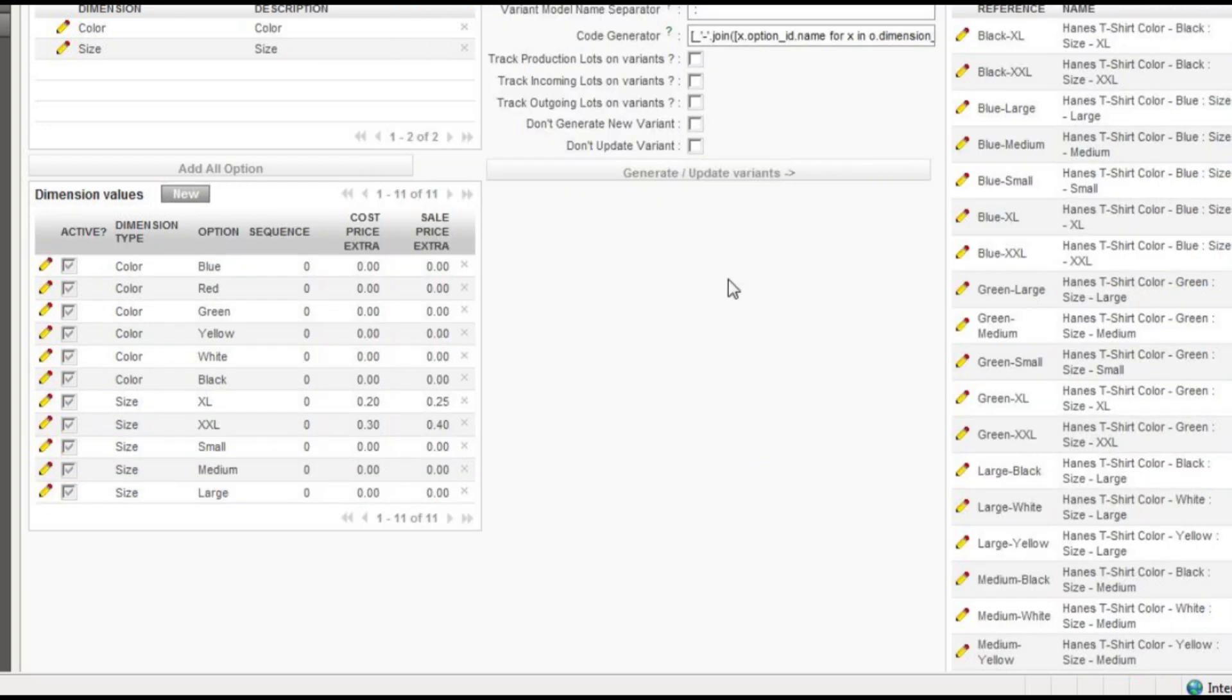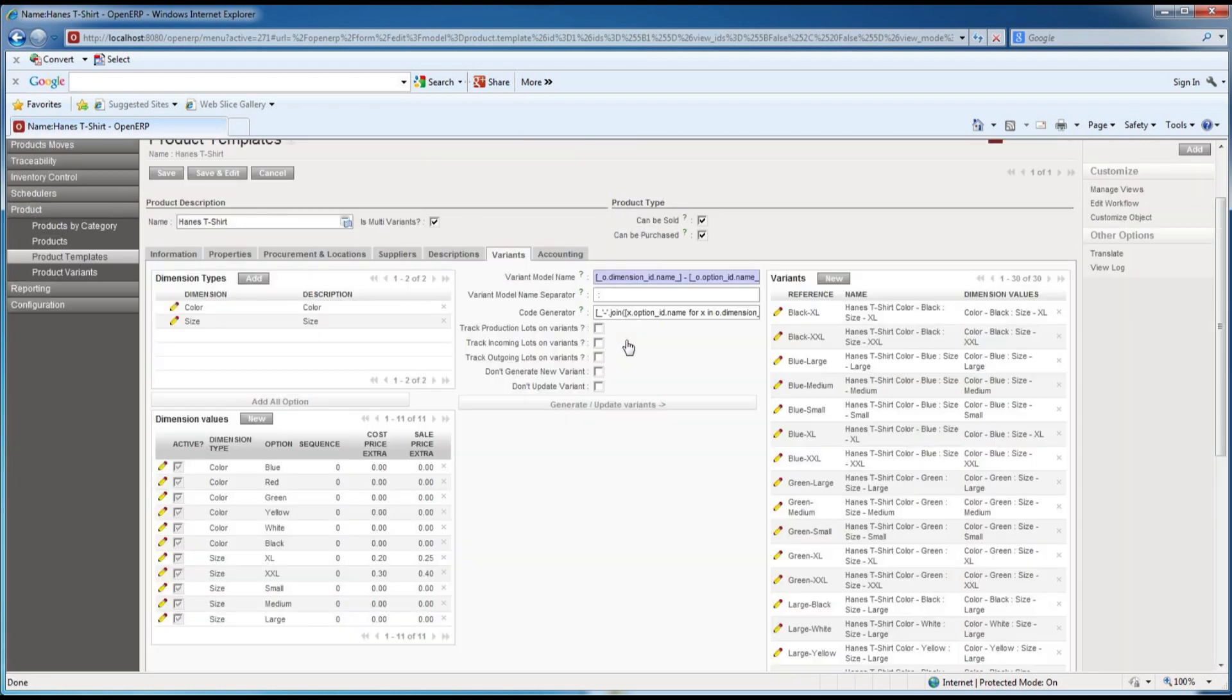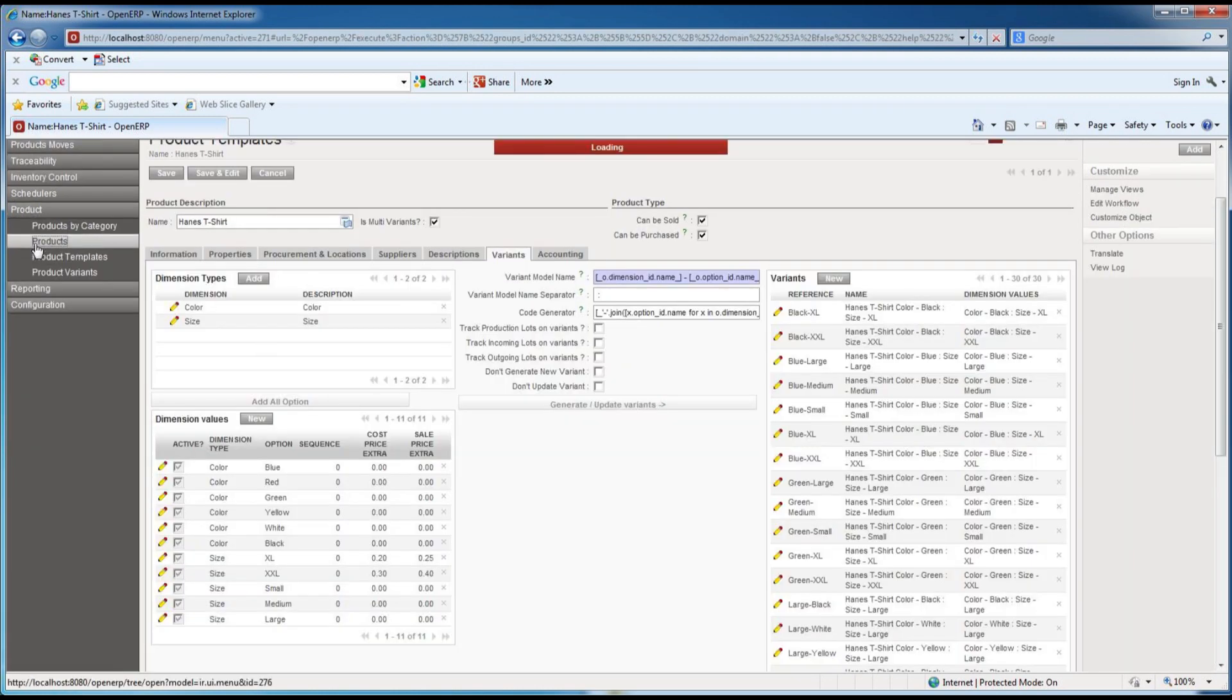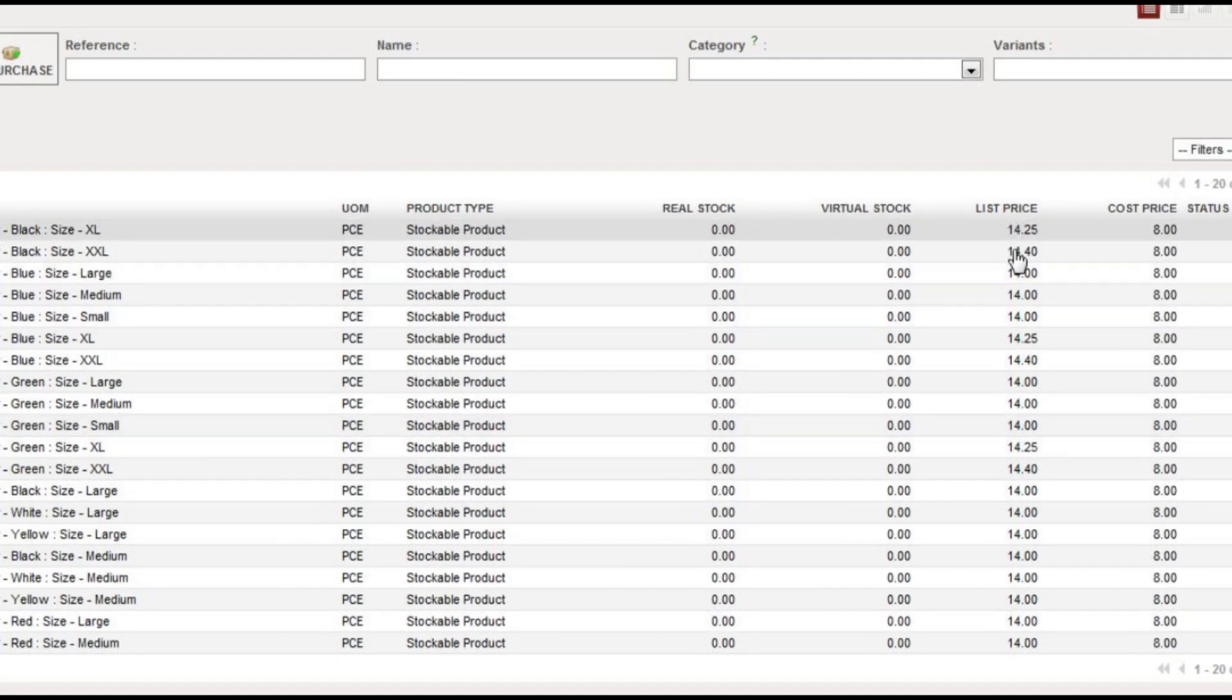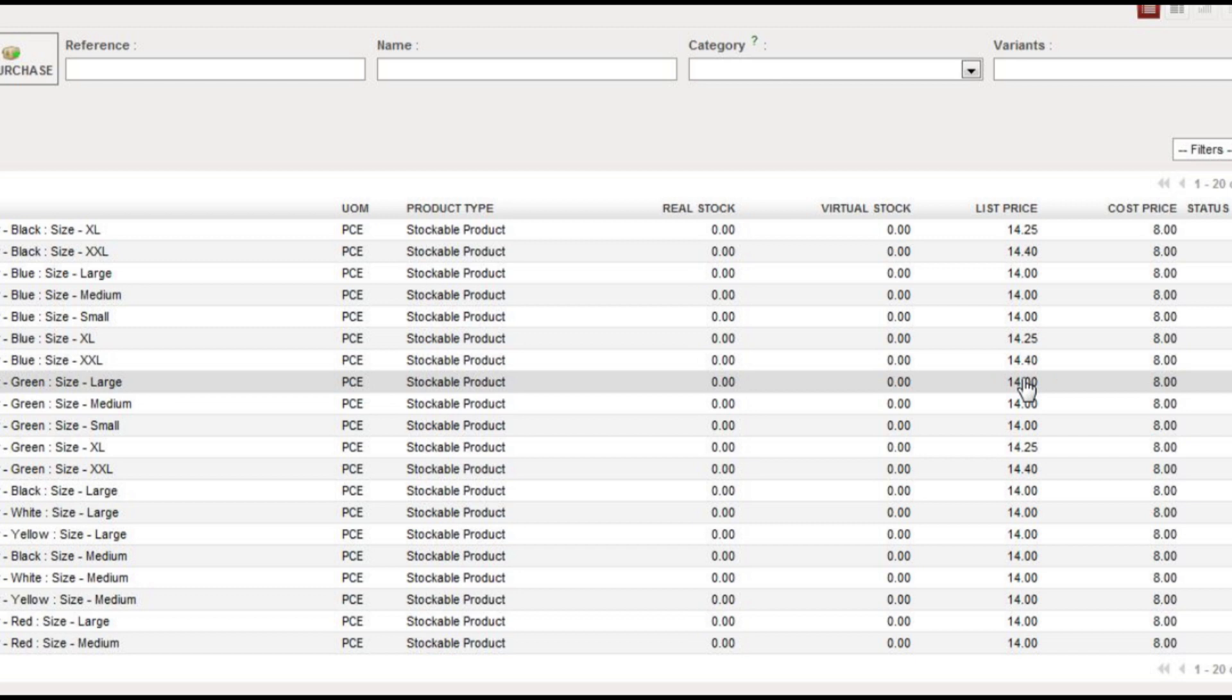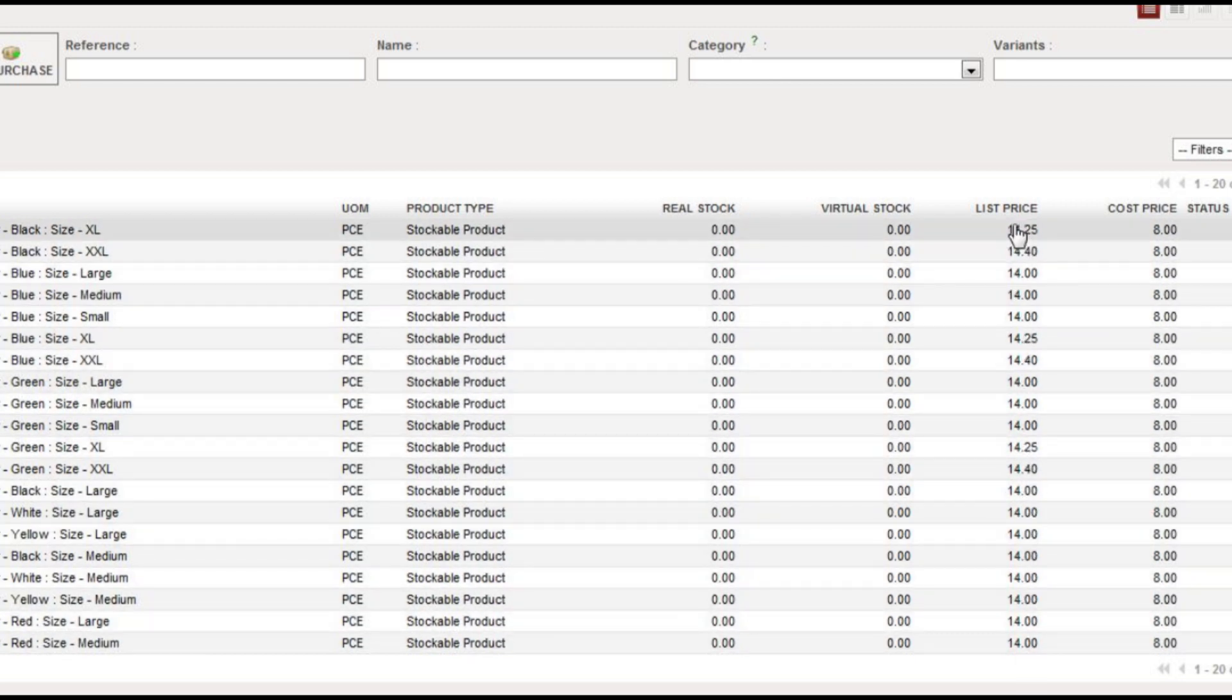Now we'll do our update variants again and go look at our product list, and we can see now over here that our list prices are adjusted based upon that change in size.